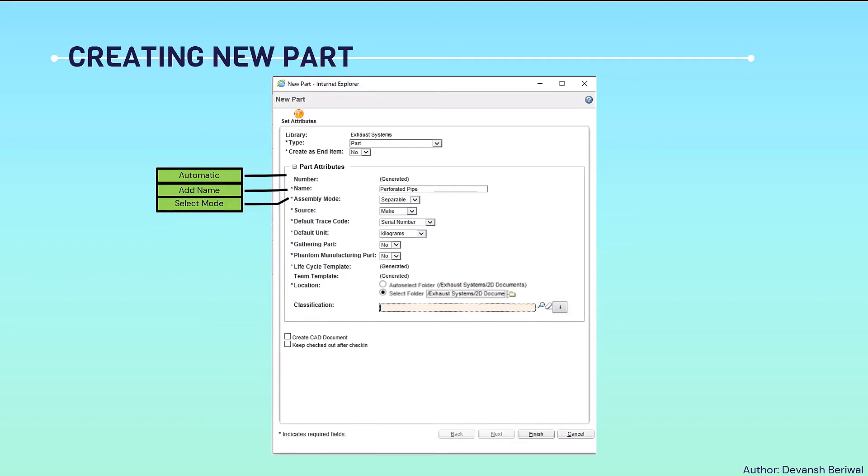For assembly mode, we can select if it is separable, non-separable, or whatever it is. Then we can select the source - whether we are making it in our own industry or if it is a buyout part. We can select the source from here.